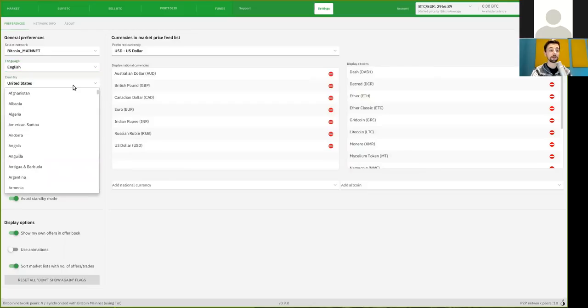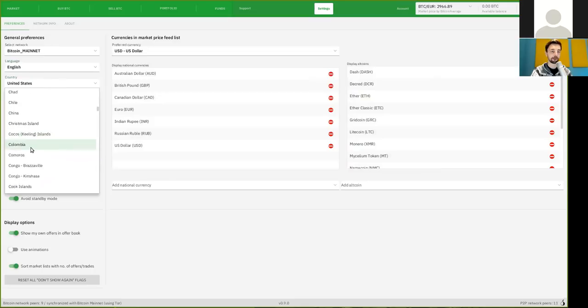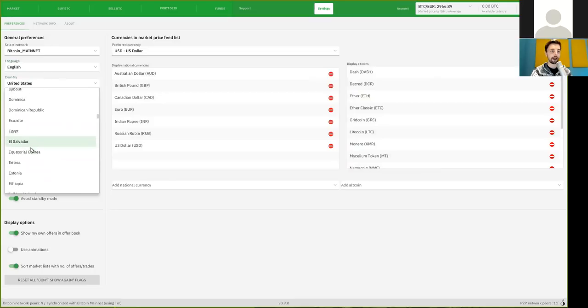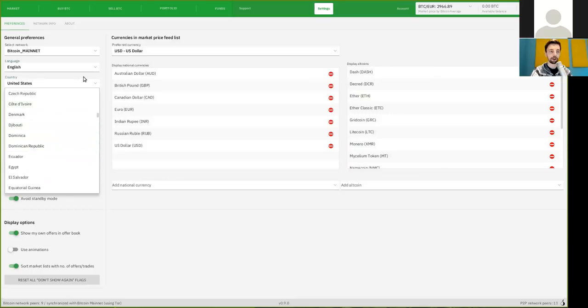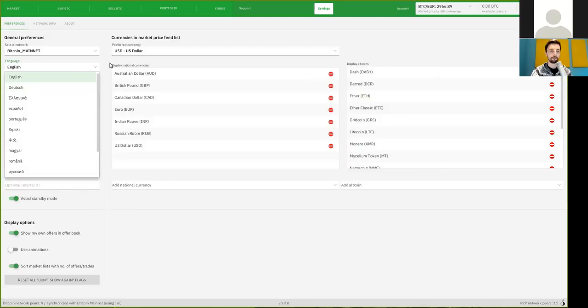You can also select your country. Standard there is the United States. There are pretty much all the countries that you have. I'm not entirely certain on where this is important specifically. Maybe for your payment methods.